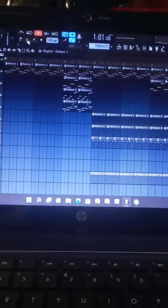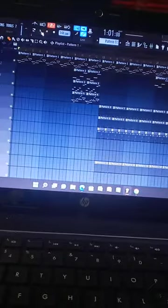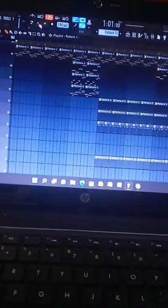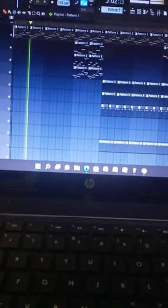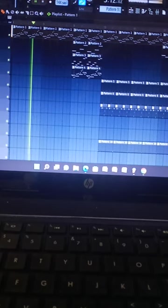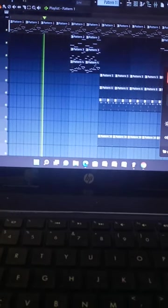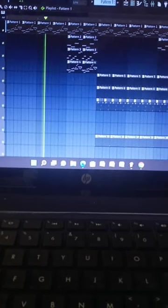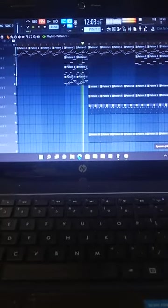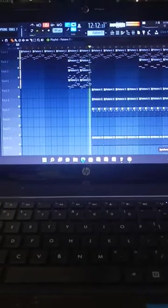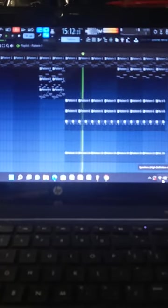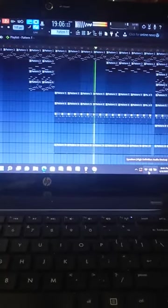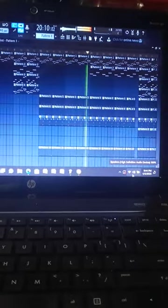Yeah man, hope y'all enjoy the beat. Hit that first hook.